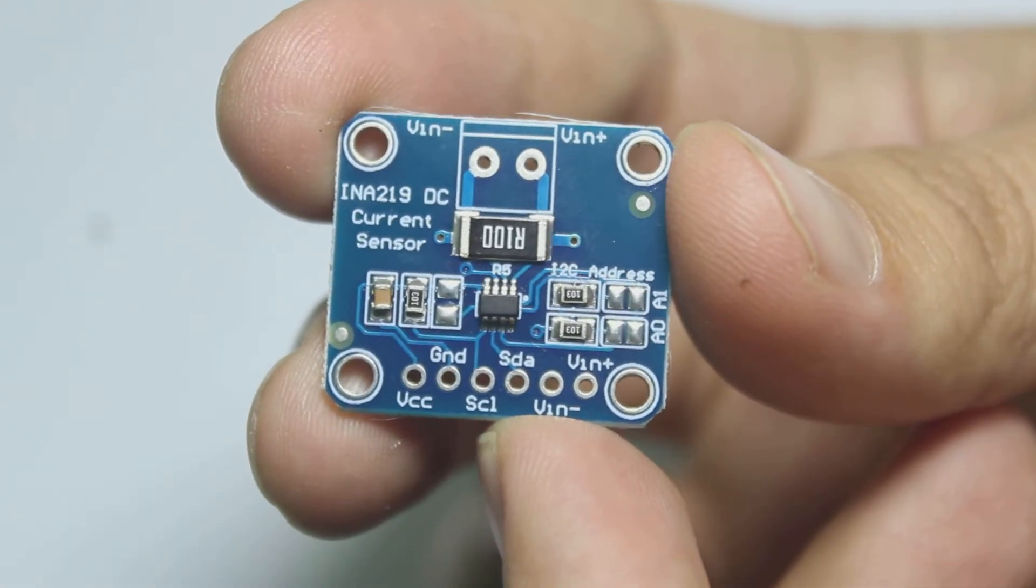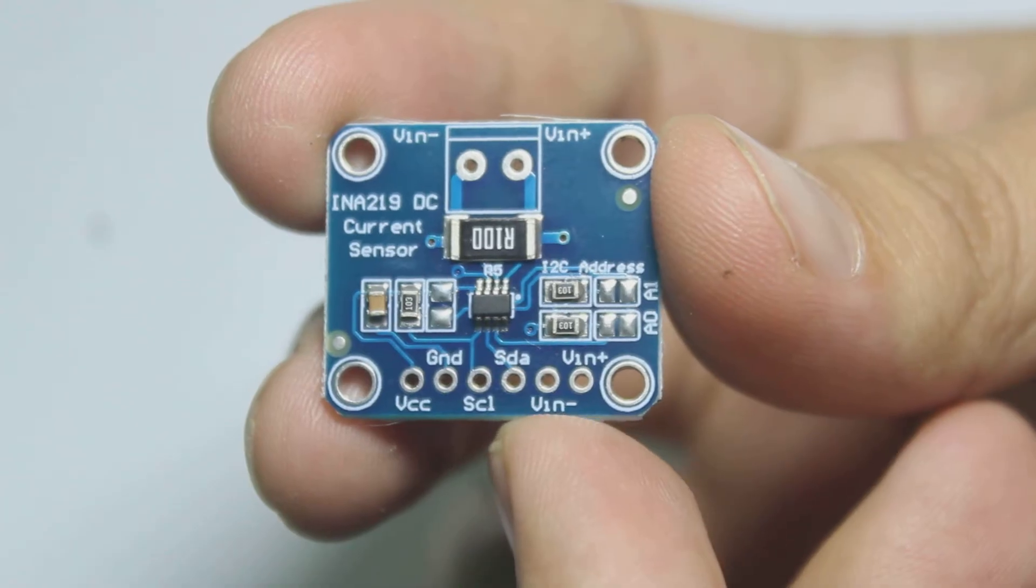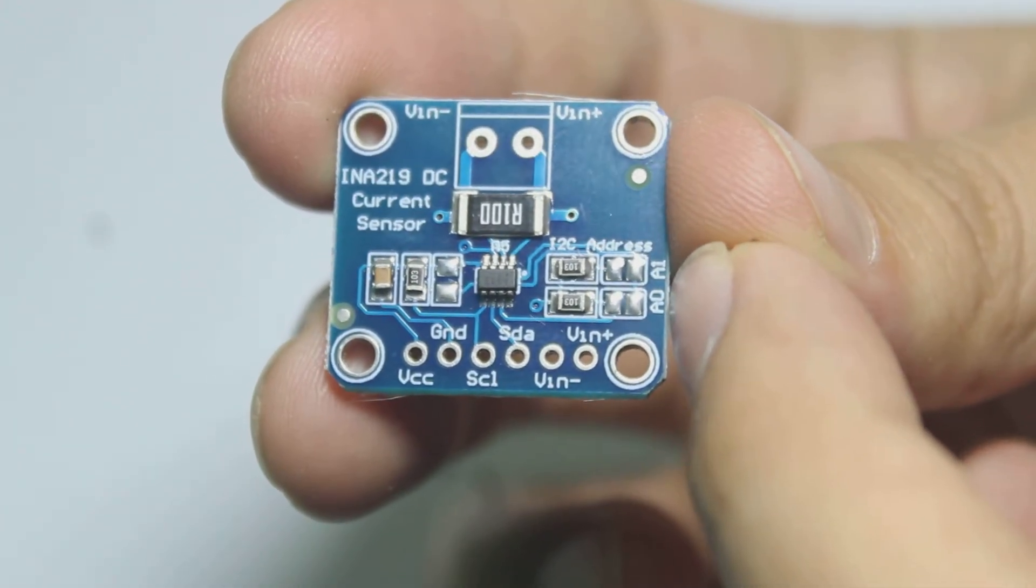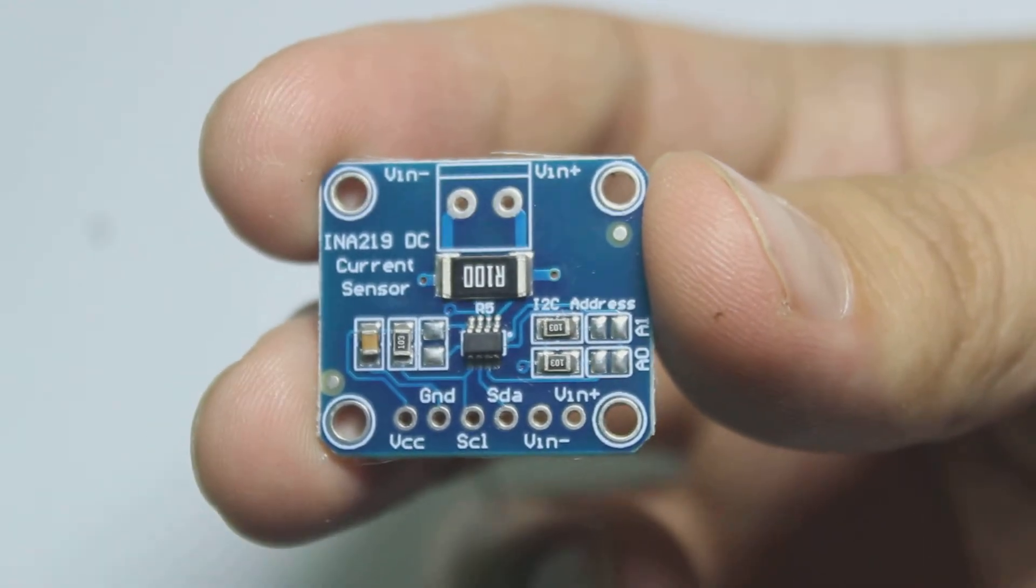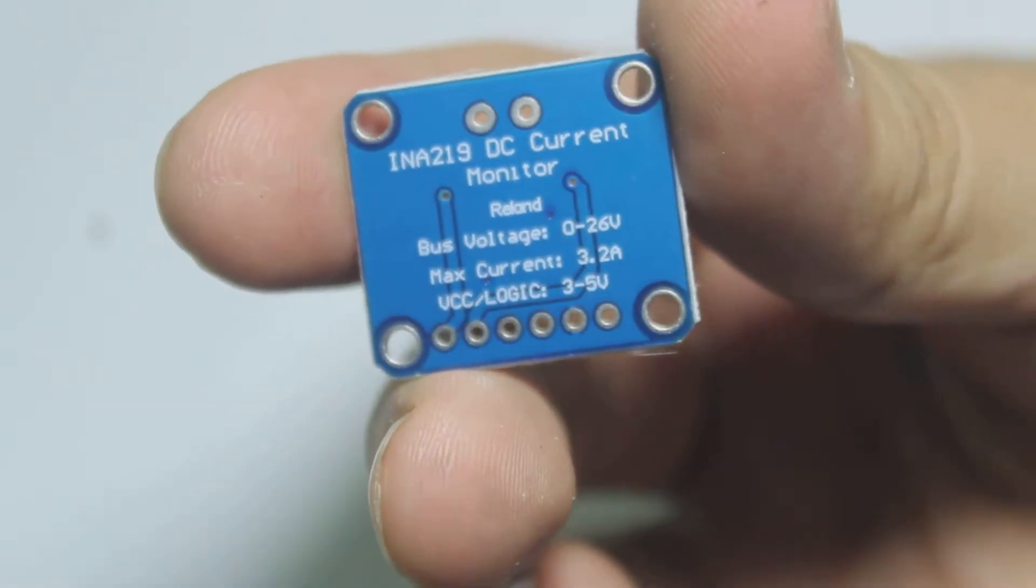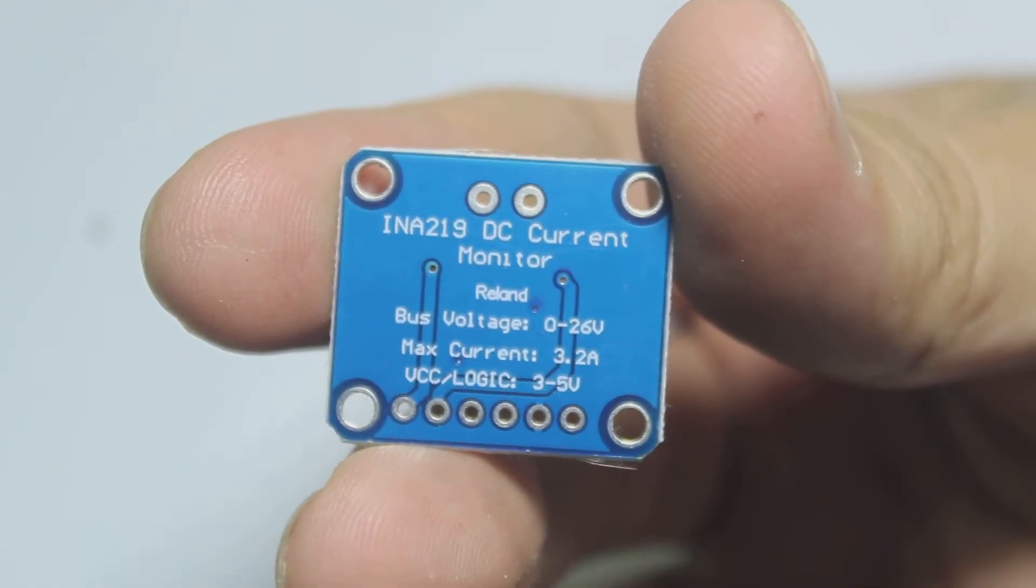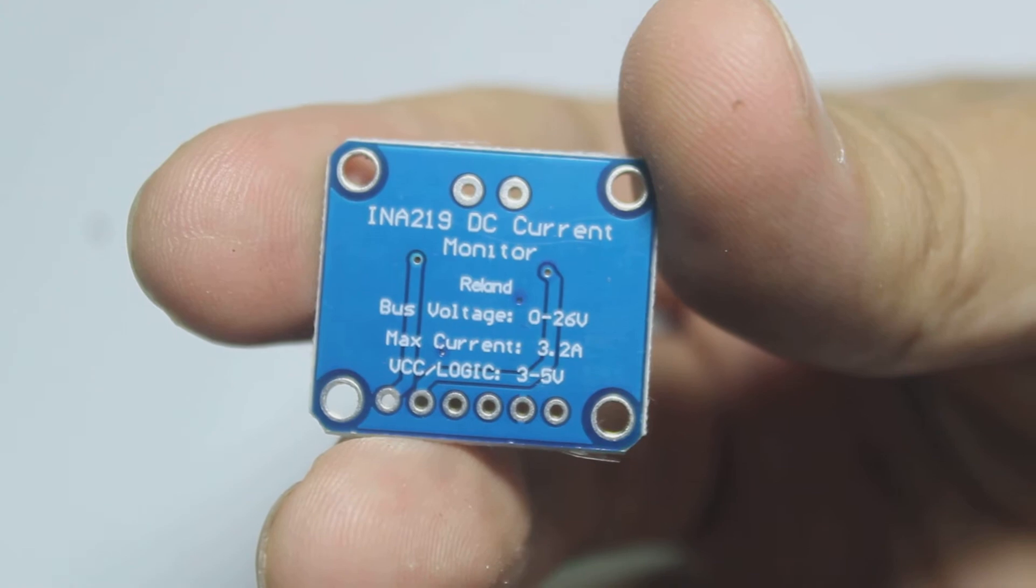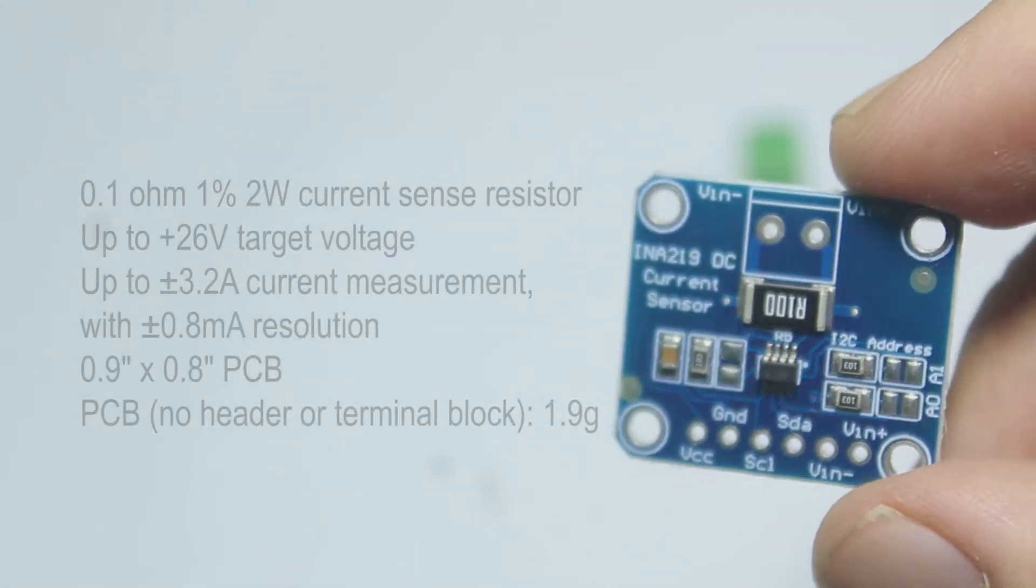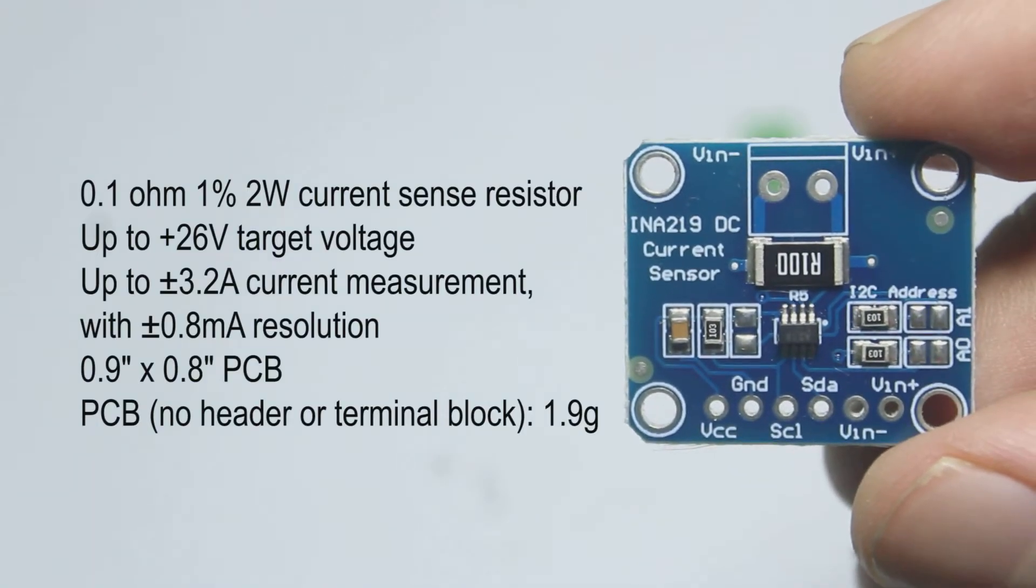And we can change the address of this I2C device, which means we can connect more than one of these sensors to an Arduino. On the back side, we can see the specifications of this sensor, and here are the more complete features.